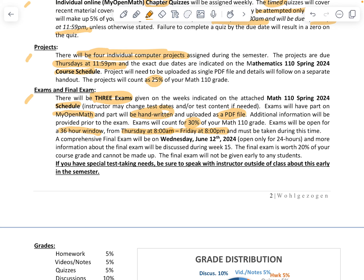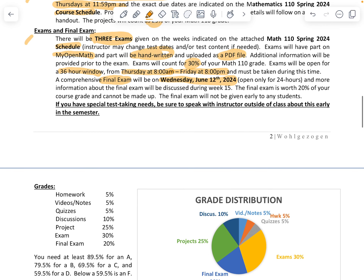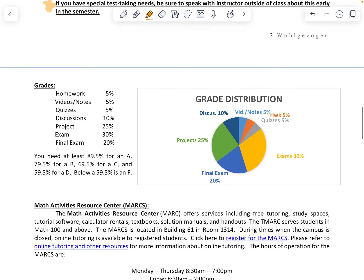We also have a comprehensive final exam set for Wednesday, June 12, 2024. It will be open for a 24-hour window and will have the same setup as the other exams — part MyOpenMath and part handwritten. Final exams cannot be given early or late to any student. If you have test-taking needs and are part of Access, make sure you send your accommodations to me as soon as possible so I can ensure they are being met.